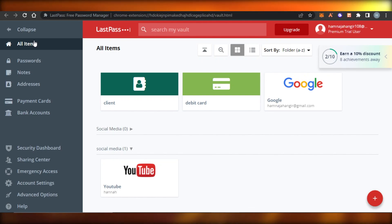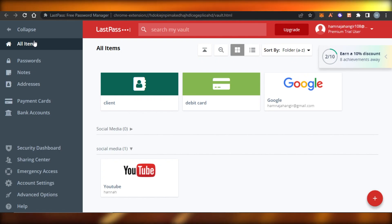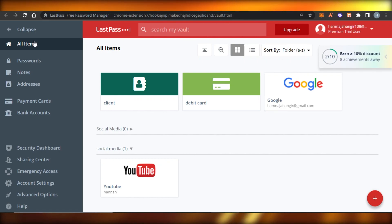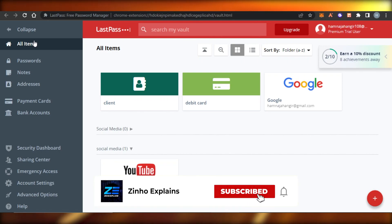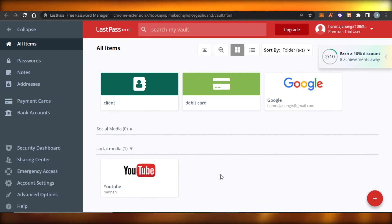This way you can easily add passwords, addresses, payment cards, and bank accounts to LastPass and access everything from one platform. That brings us to the end of the video — I hope this was helpful and now you know how to use LastPass. Don't forget to give this video a thumbs up and subscribe to the channel.